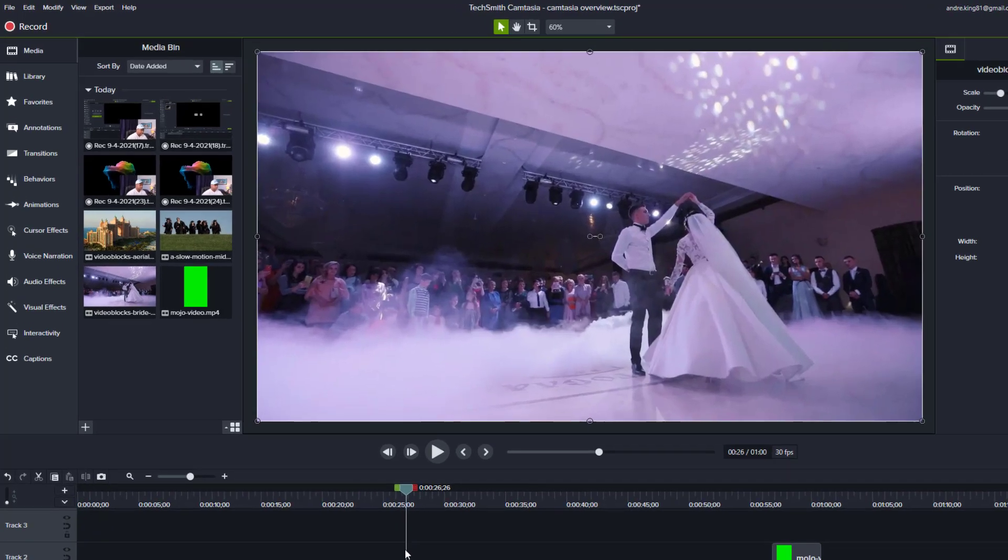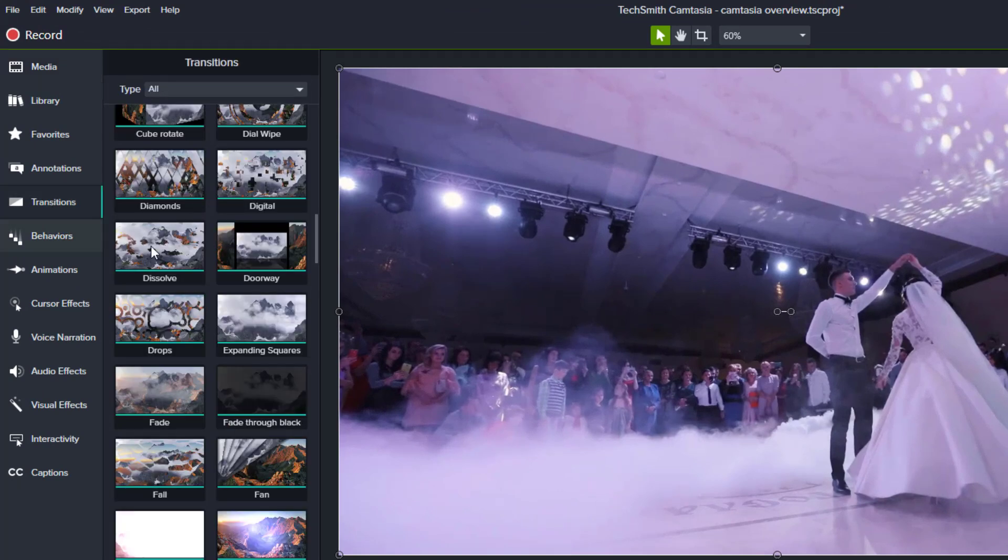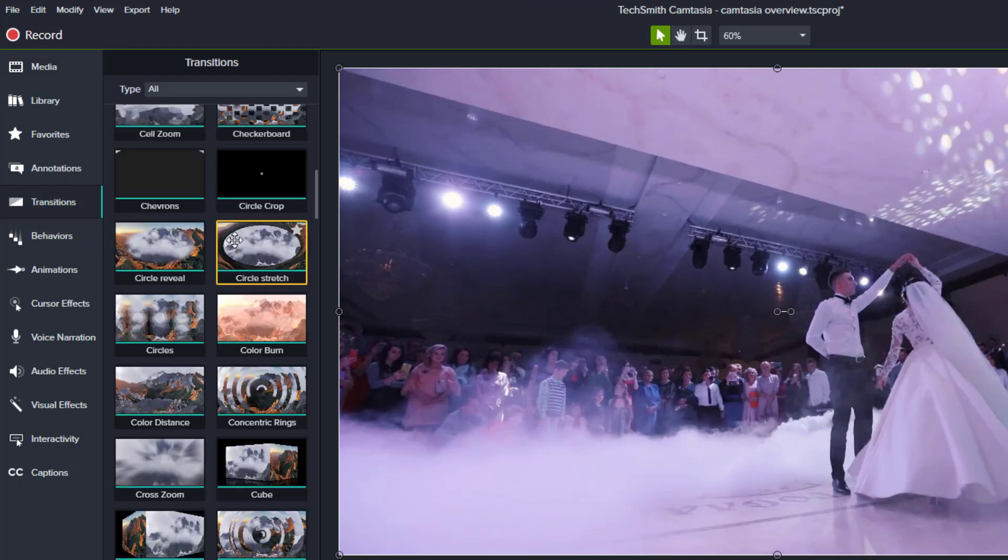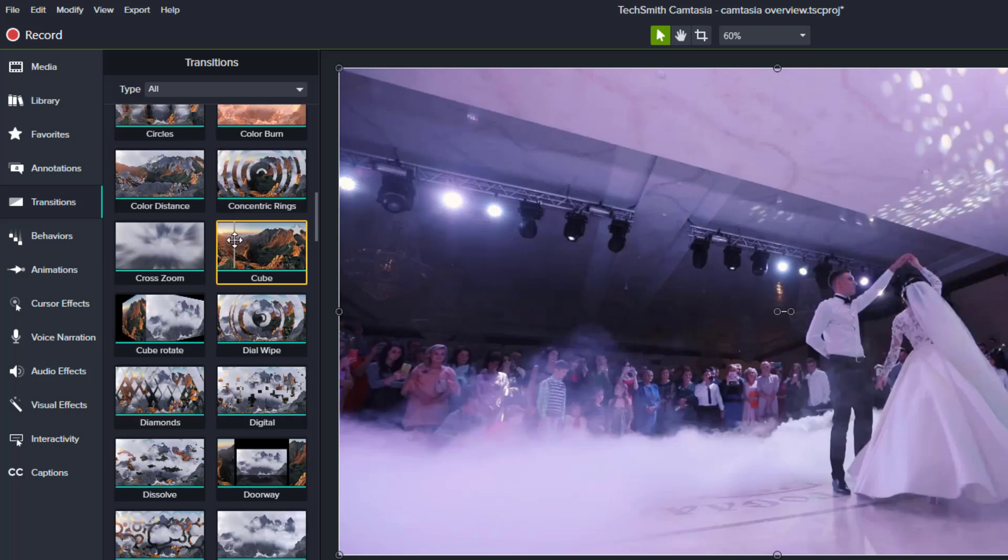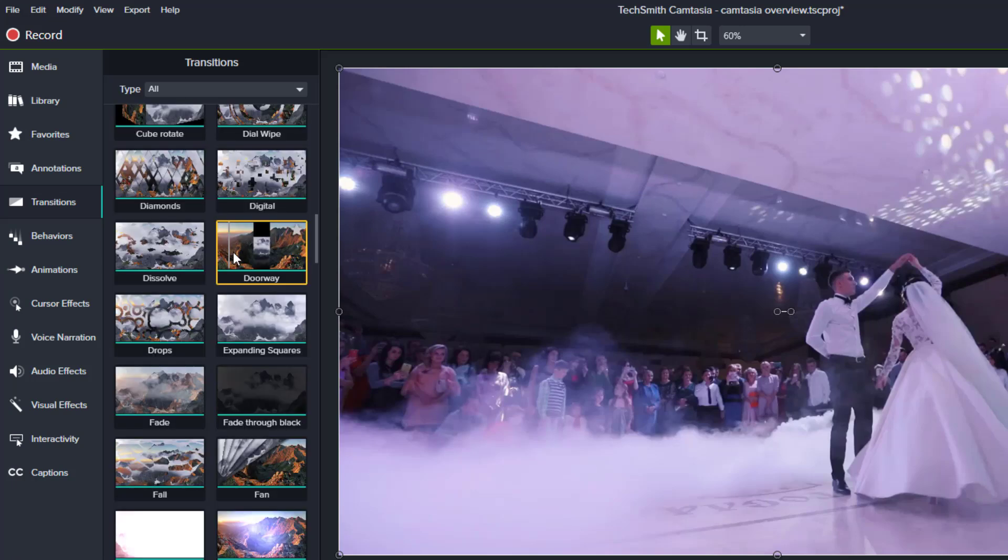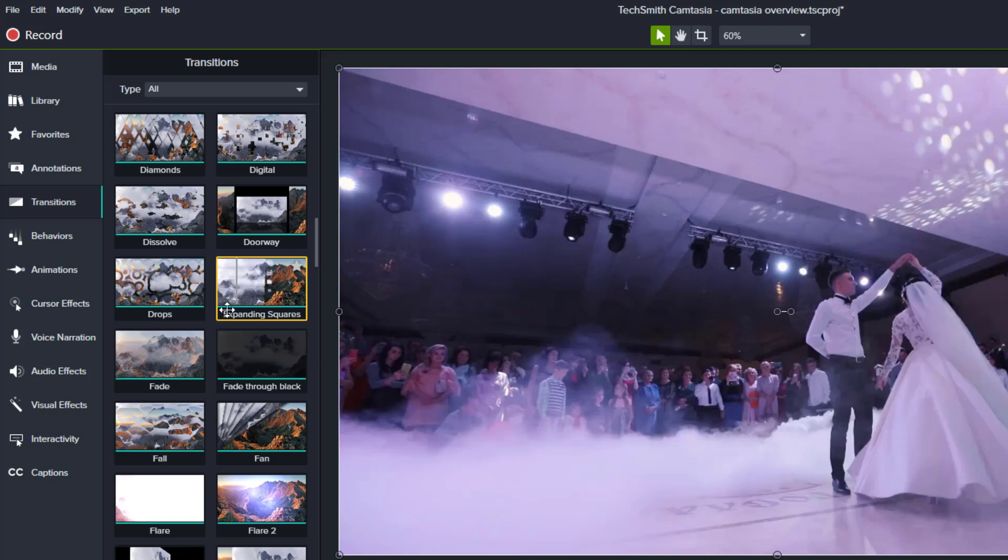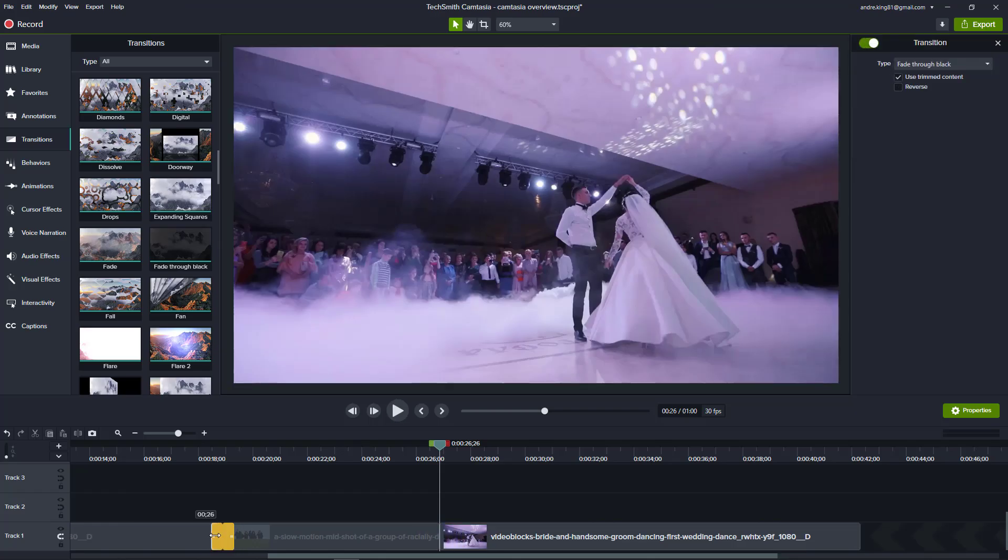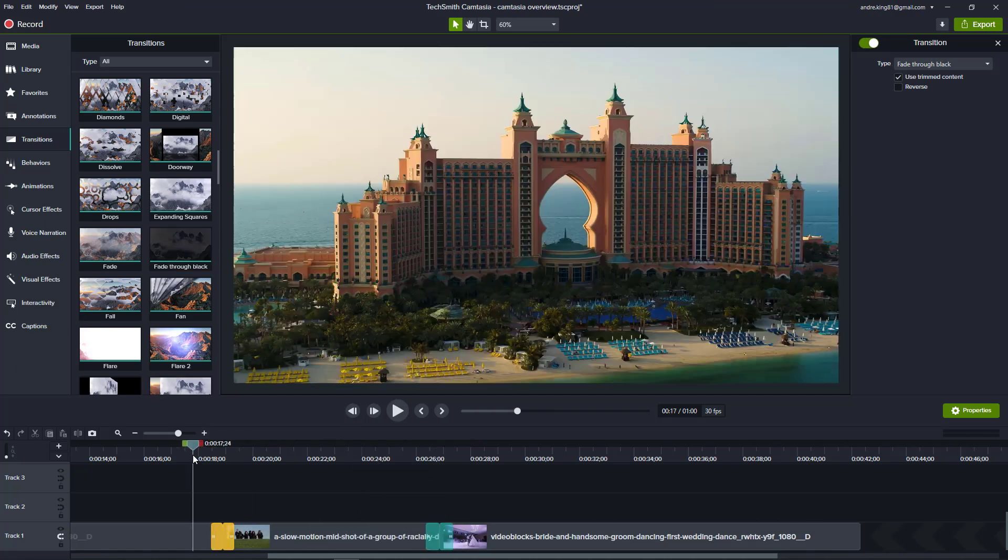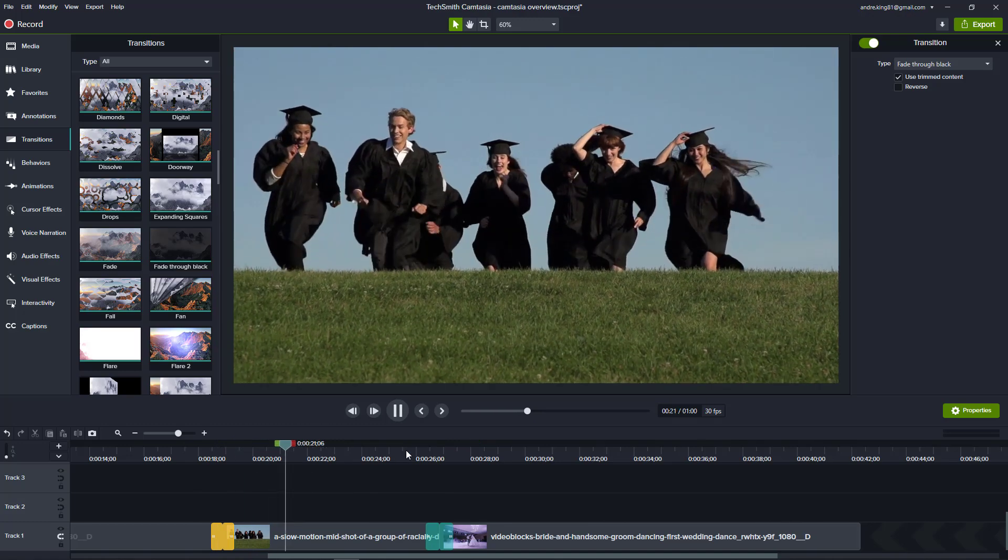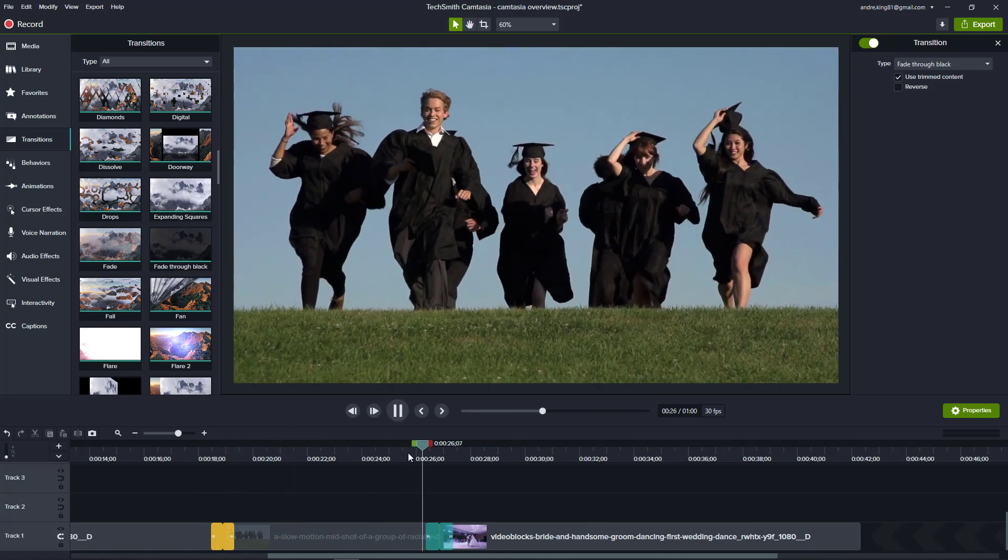Simple video things such as transitions—which Camtasia has many—are right here. I use them sparingly and usually use the same one or two. Try not to go overboard. Fade to black is one of my favorites as it's simple, clean, and pretty polished. So we'll demonstrate that.